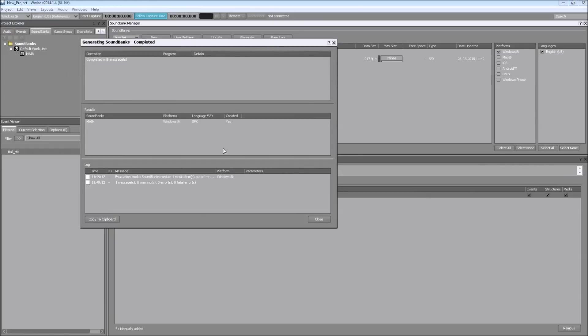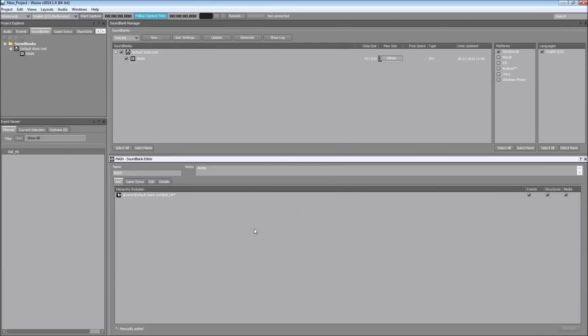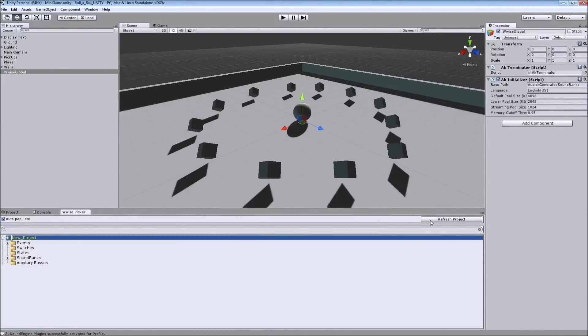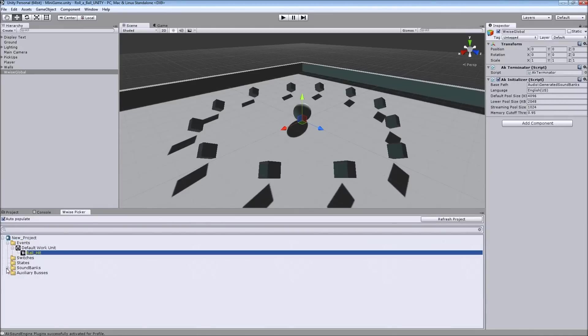Most of the time, you don't even need to refresh the project on the Unity window. As you can see, it automatically sees the event and sound banks. There's the event Ball Hit, and there's the main sound bank.